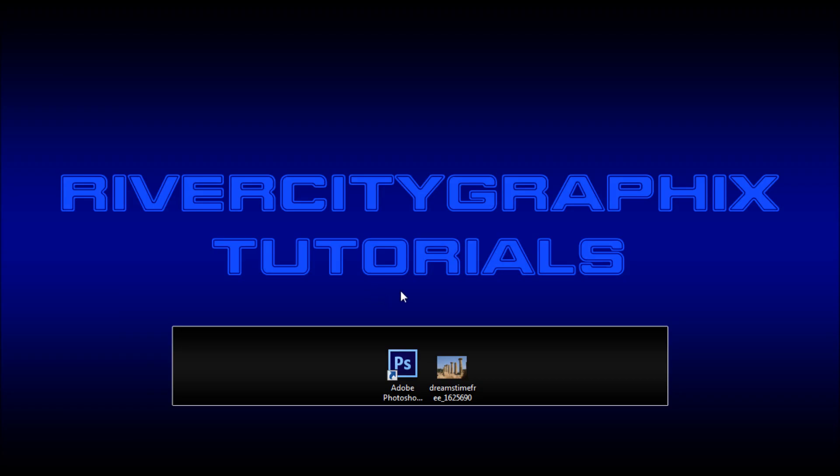Welcome to this tutorial brought to you by Rufus City Graphics. Today I'm going to be showing you some of the new blur options in Photoshop CS6.